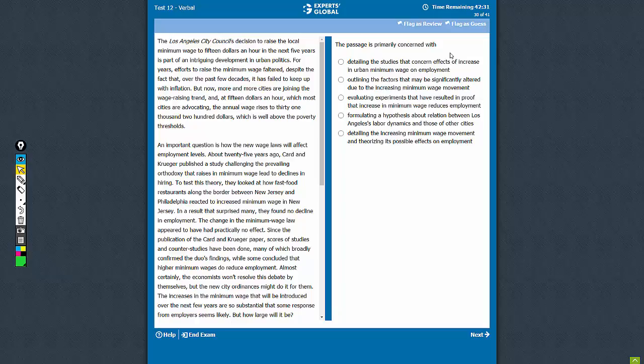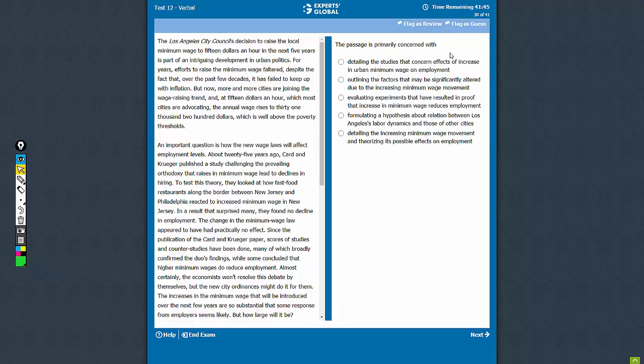The passage talks about the impact of raising minimum wage on employment. In the beginning, it introduces that the Los Angeles City Council has decided to raise the minimum wage. Then it talks about the Card and Krueger theory, which has studied such wage increases. Then it talks about another similar study by Reich, and it says that if there are no big losses in employment because of wage increase, it could have a very long-term impact on American politics. So that is basically the flow of the passage. Let's see the question.